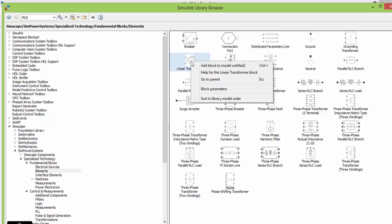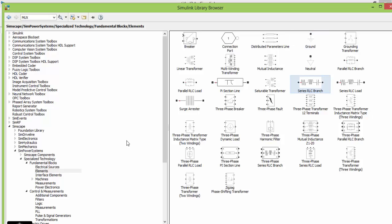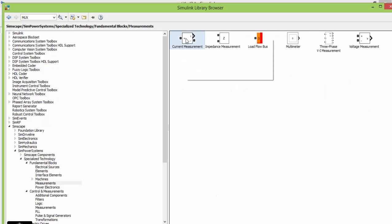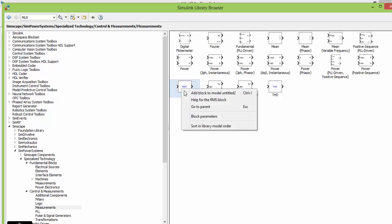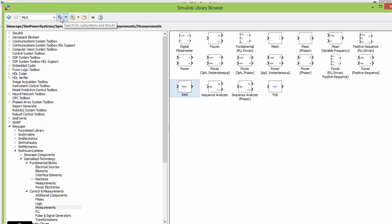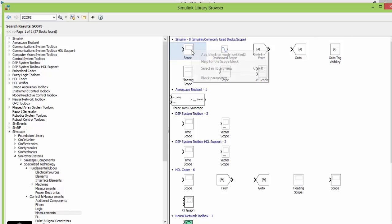Select the transformer and add it to our circuit, then add the ground and then the load. Source is single-phase AC source, transformer is our operating device, and the power delivered by transformer will be consumed by a load. Next we need voltage measurement and current measurement. The last things we need are RMS, MUX, scope, and display.